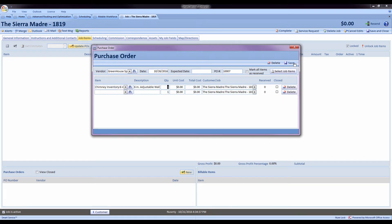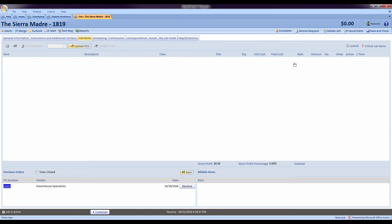Once I've done that, I can hit the save button, which will add this purchase order to the job that will also integrate with my QuickBooks company file and send that purchase order over to QuickBooks.